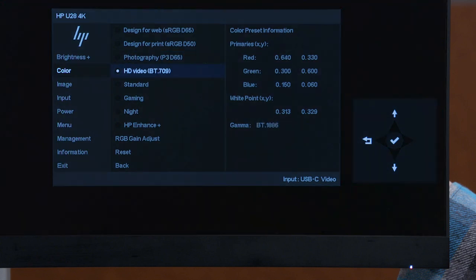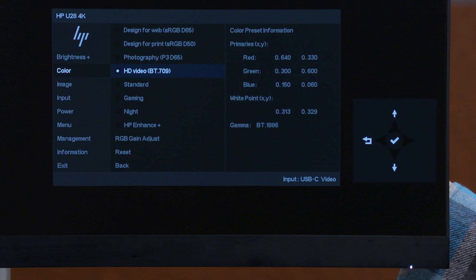The HD Video preset is for editing and reviewing high-definition video that is designed for distribution either via broadcast network or online streaming video provider. This preset has the same color gamut as the design for web preset, but has a special grayscale that matches the requirements for HD video post-production.